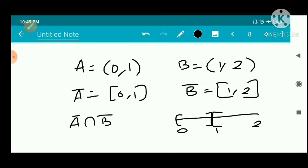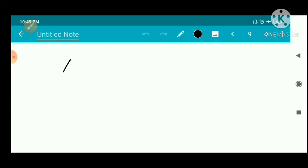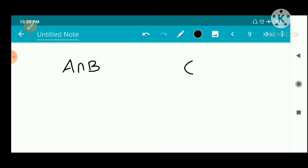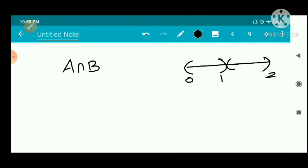Now, A closure intersection B closure equals [0,1] intersection [1,2], which equals {1}. So the closure of A intersection B is empty, but A closure intersection B closure is {1}. This shows the inclusion can be proper.